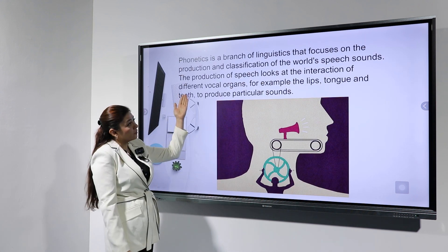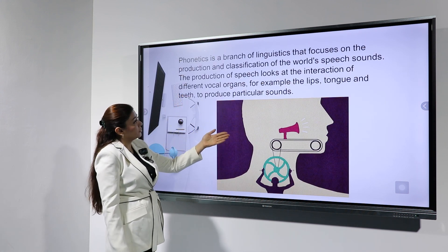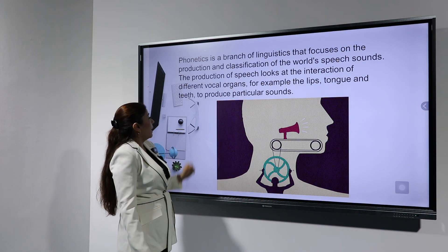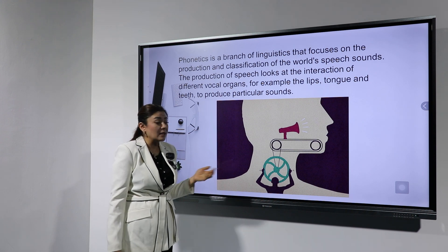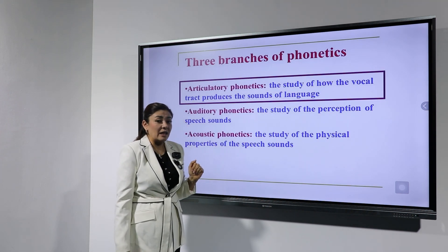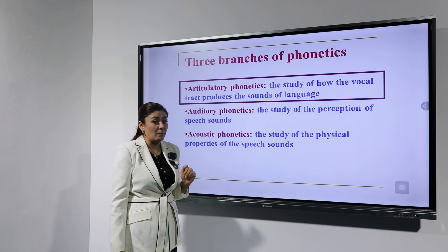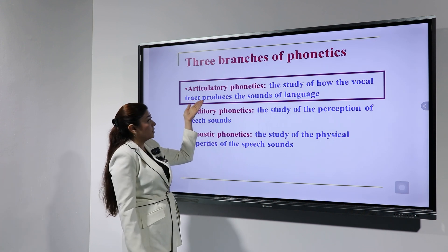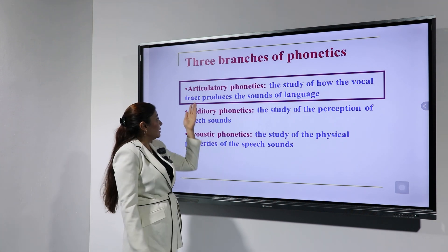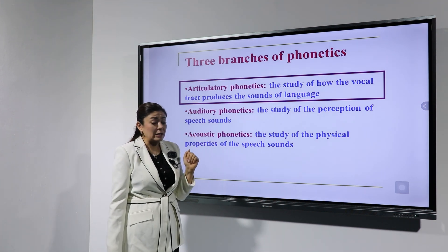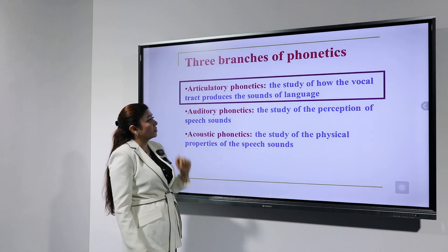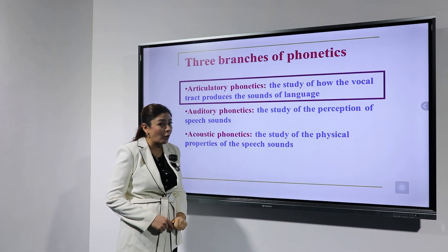The production of speech involves the interaction of different vocal organs, for example the lips, tongue, and teeth, to produce a particular sound. Phonetics can be differentiated into three main branches: articulatory phonetics, auditory phonetics, and acoustic phonetics. Articulatory phonetics is the study of how the vocal tract produces the sounds of language.